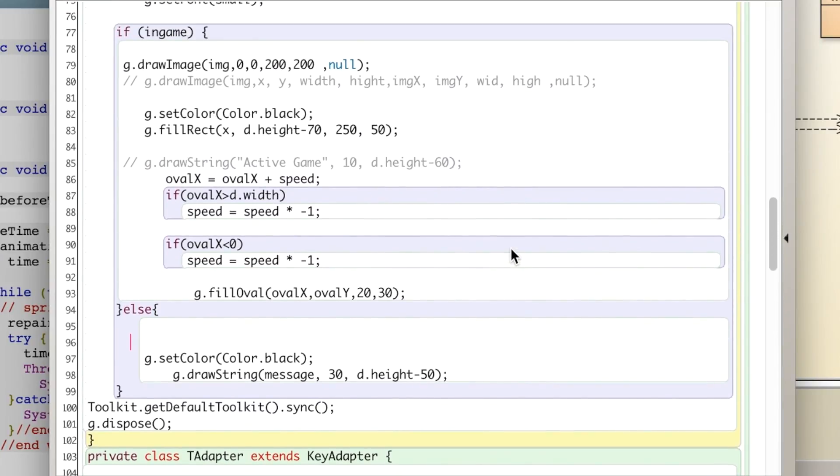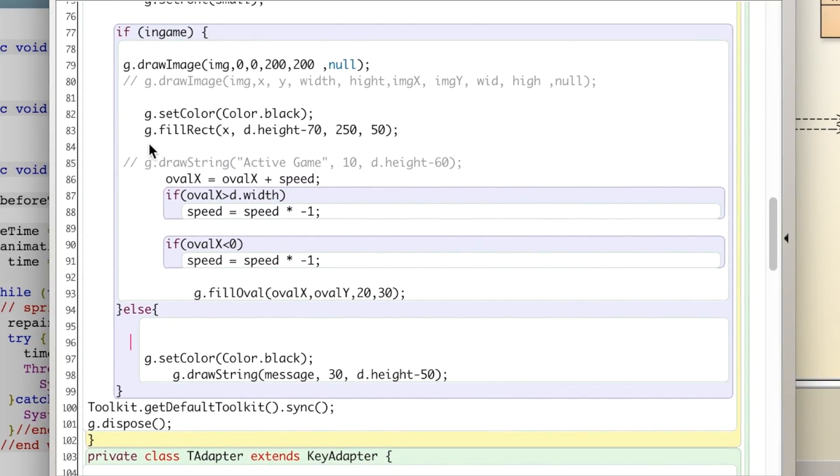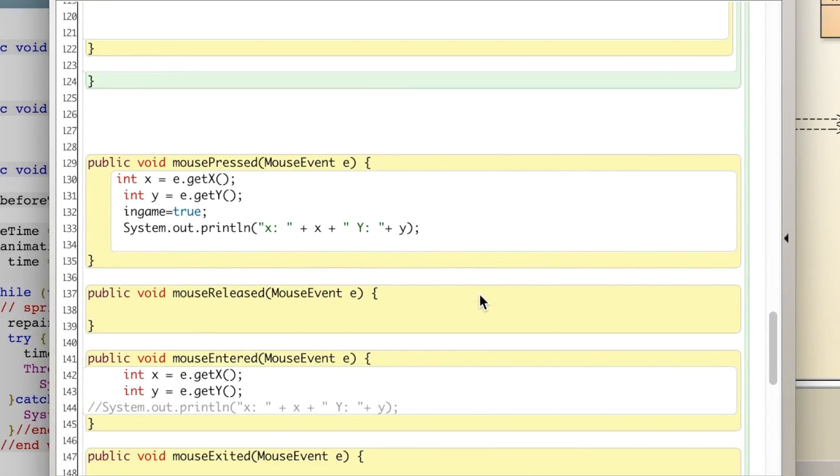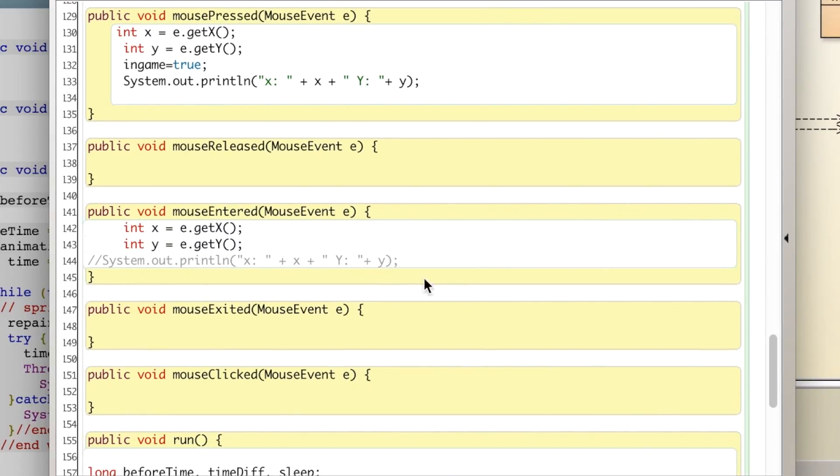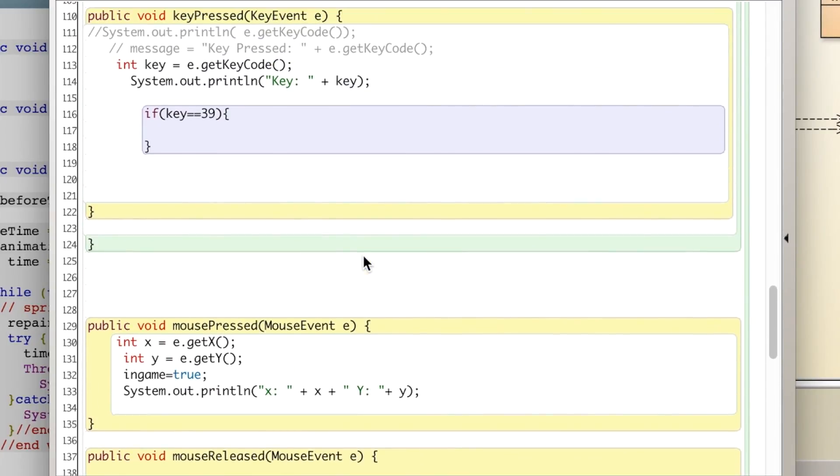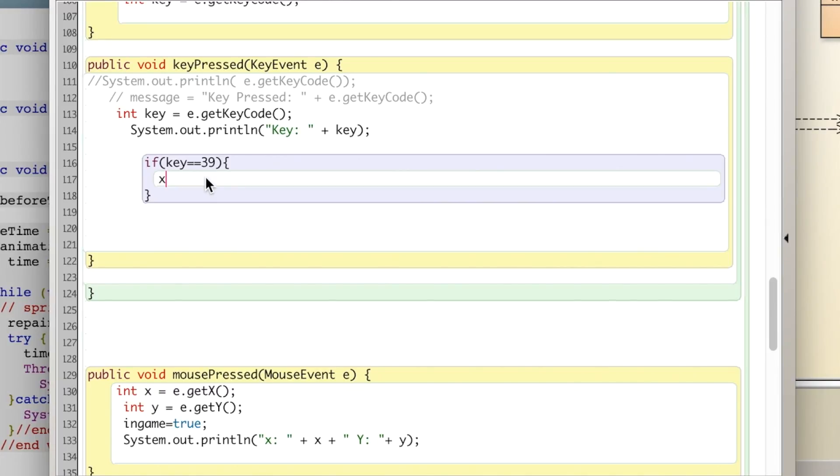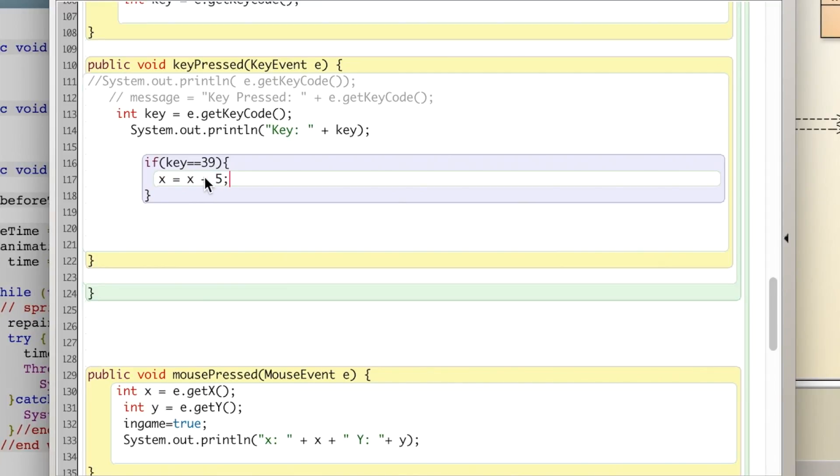I'm going to show you next how to control our rectangle that's kind of just sitting there at the bottom of the screen. We have this x-axis and I'm actually just going to control this with our arrows. So if you look at our key pressed, key 39 is the right arrow. So I'm going to say x equals x plus 5 when we click the right arrow.